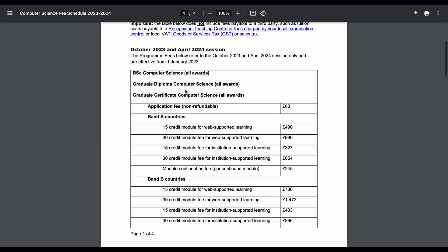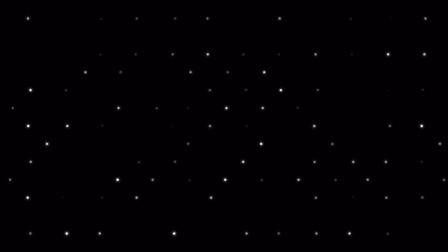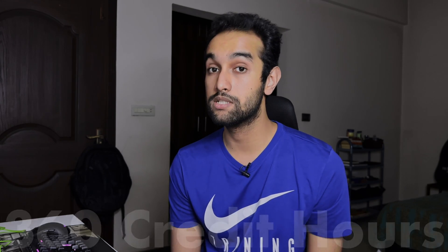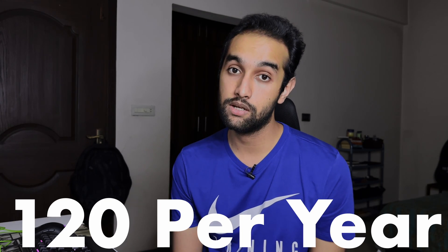I also took local institute support, which has even lower fees, but even though you save money on the university side, you'll have to pay the institute roughly the same amount or more in some cases. For all British degrees, you have to complete 360 credit hours total, which means 120 credit hours per year. In my case, 8 subjects per year meant 15 credit hours per subject.